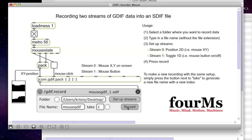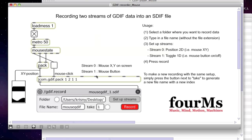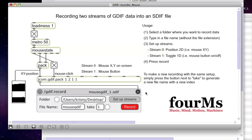Next thing we need to do is to press record and just start moving our mouse — we're going to record data. So I'm going to do a little bit like this. And stop the recording.